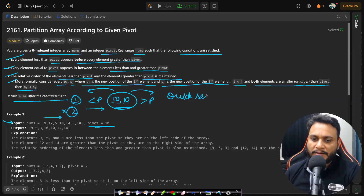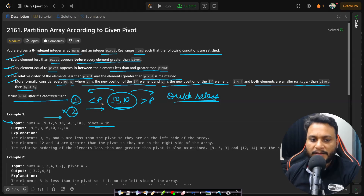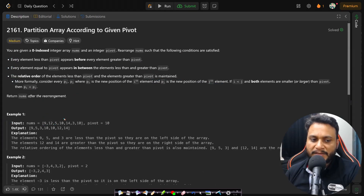Now if the second condition was not present, you could solve this using quick select. However, quick select will not work here because it is not a stable ordering algorithm — it is part of the quick sort logic and is an unstable sort. Since quick select is unstable, it does not maintain the same order as given in the original array. For example, if 9 and 5 appear in that order, you can never have them as 5 then 9, even though both are less than the given pivot. The order must remain 9, 5 — that's why you should not use quick select here.